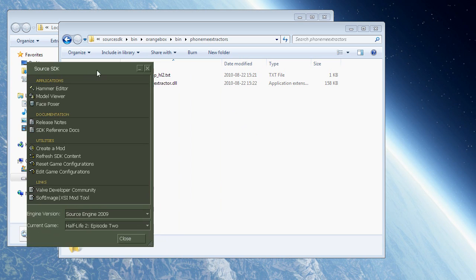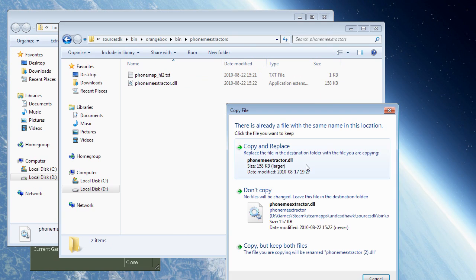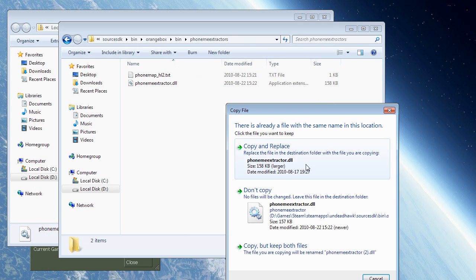And we don't want that obviously because we want to use our new DLL file. So what you can do to work around this is quite simply, after you've started the Source SDK every time, you copy over the phoneme extractor DLL again and replace. And now we can start up FacePoser and use it.